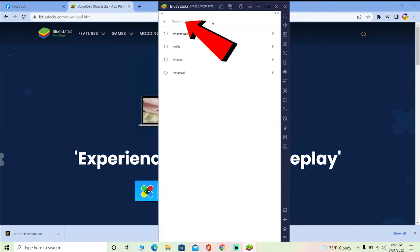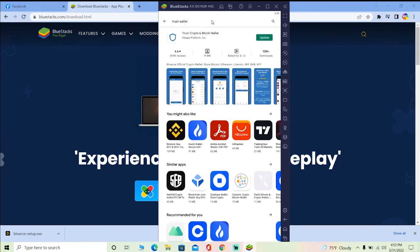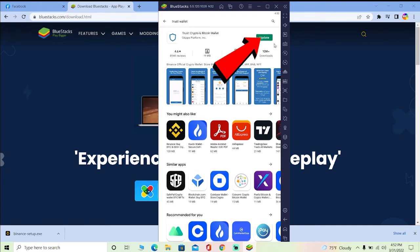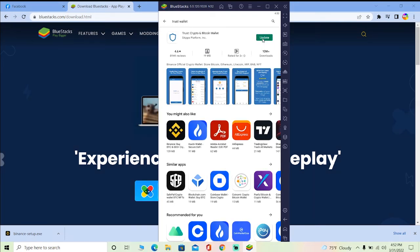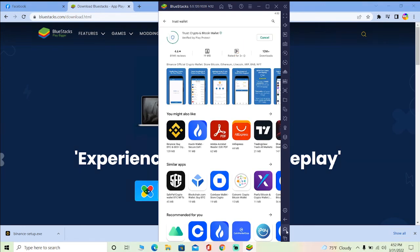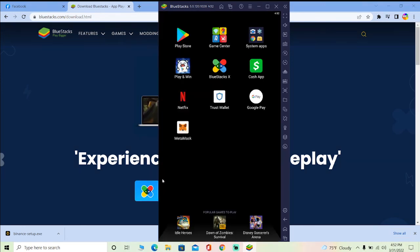Over here in search, you want to write Trust Wallet. After you search for Trust Wallet, click on download. I've already downloaded it so it's showing me update, but if you haven't, it's going to show you download. Just click on download, free download Trust Wallet. You can open Trust Wallet and after entering your information or creating a Trust Wallet account, it should work.